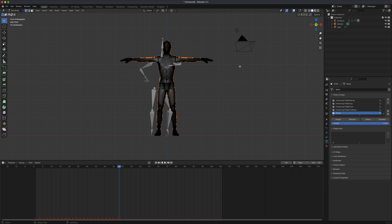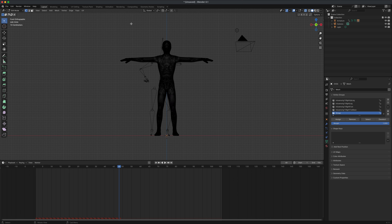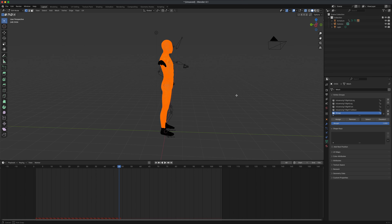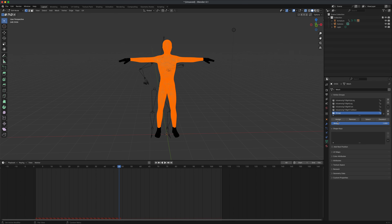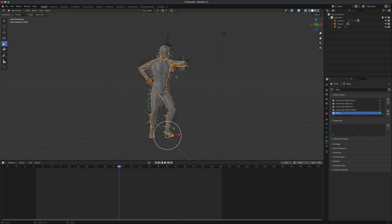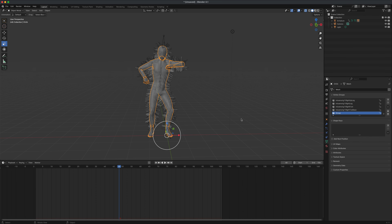I'll redo the selection in orthographic view and assign it to the same group. This time, to make sure I get both the front and back faces of my mesh, I need to turn on the Toggle X-Ray button. When I click on that and drag the selection — grabbing the head and ignoring the feet and hands — I can see using the middle mouse button that the selection now includes both the front and back. Now I'll say Assign to the group again.